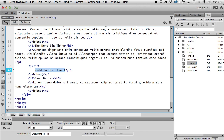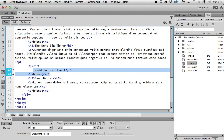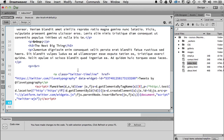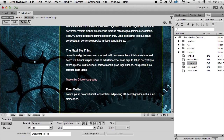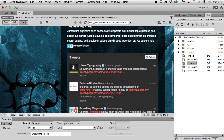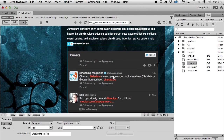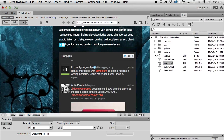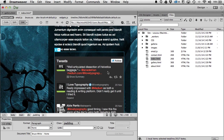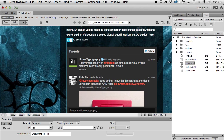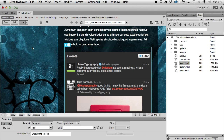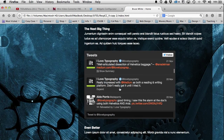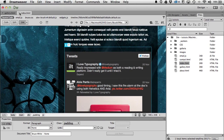I'll switch to Design view to find where I want to place it, then go to Code view with that area selected — there's the Twitter feed spot. I'll make some space and paste it in. Switching back to Design mode I don't see anything, but going to Live mode it appears. I'll preview in a browser just to be safe, and there it is — it's auto-responsive now, looking exactly how I want.